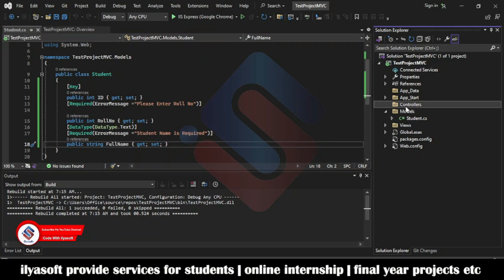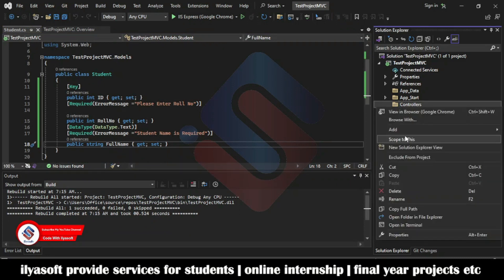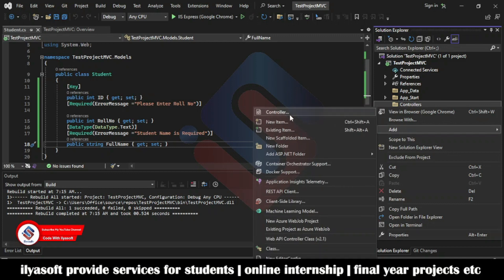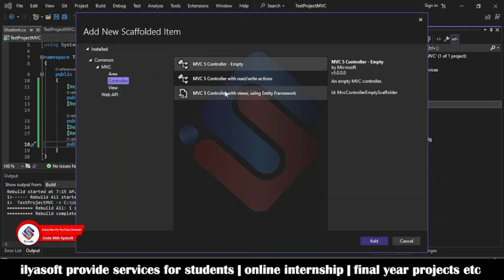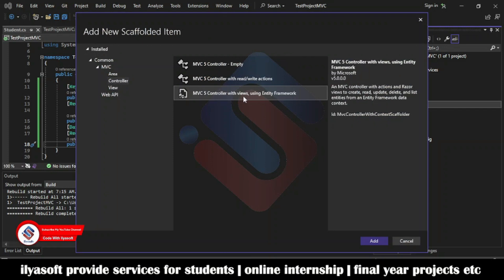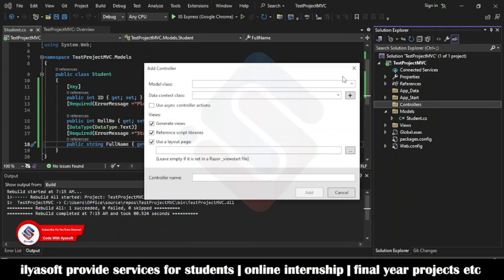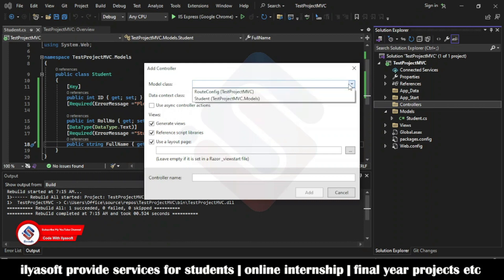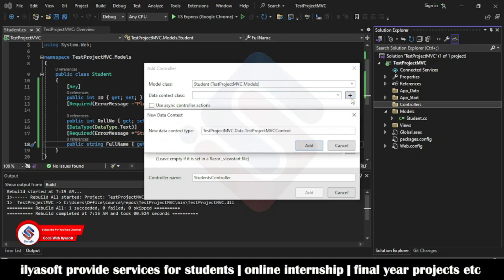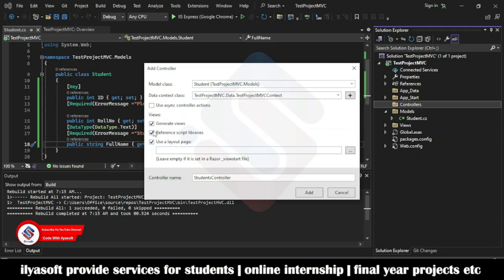Right-click on the Controllers folder, go to Add, and select Add Controller. Select 'MVC 5 Controller with Views using Entity Framework.' Go to the model and select the Student model. Add a data context class: TestProjectMVC.Data, then click Add.